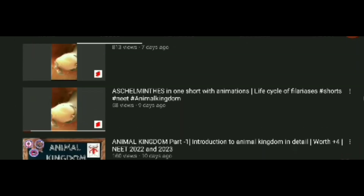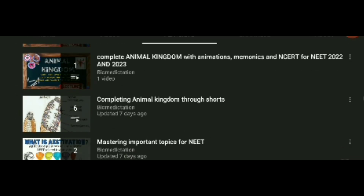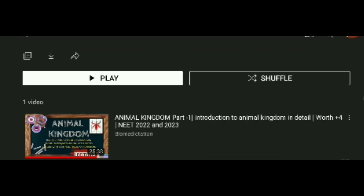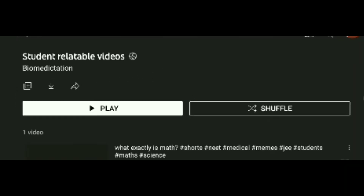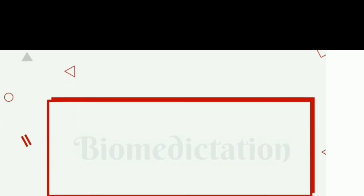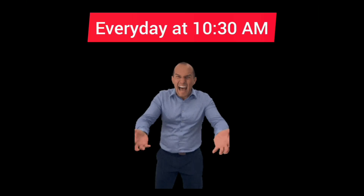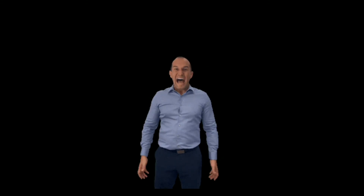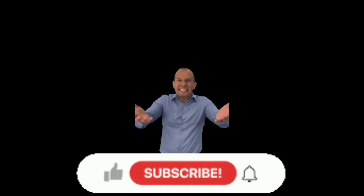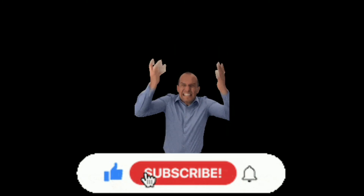If you are new, go watch all the parts of Human Reproduction and check out the playlist section of our channel. Don't forget to like and comment the topic or chapter you want our next video on, because we upload every day at 10:30 AM. Get a personalized video of your requested topic or chapter within just 24 hours by clicking the subscribe button.